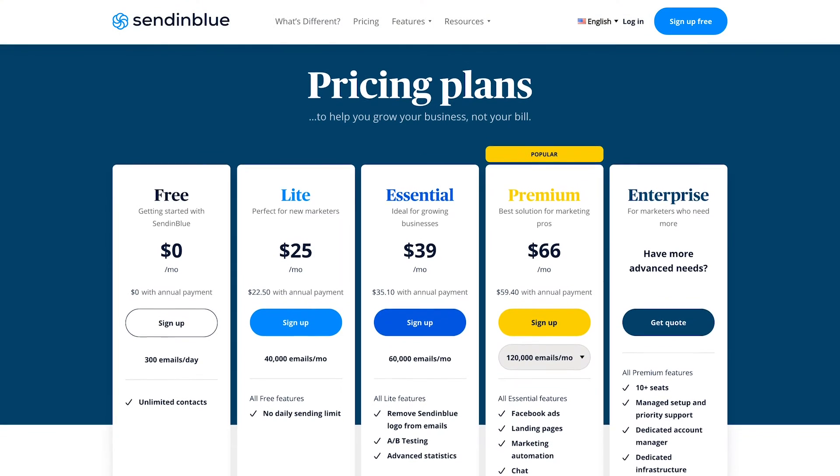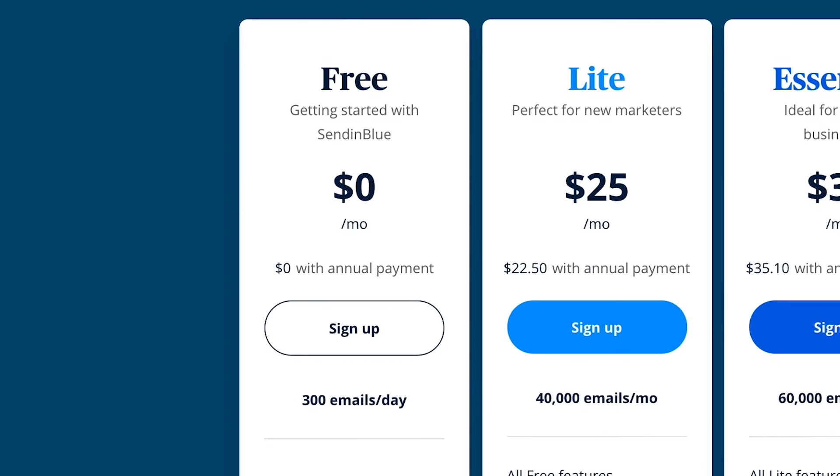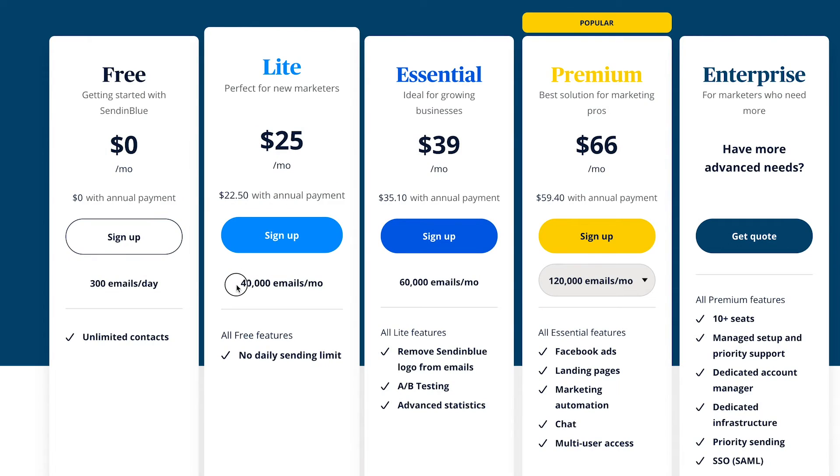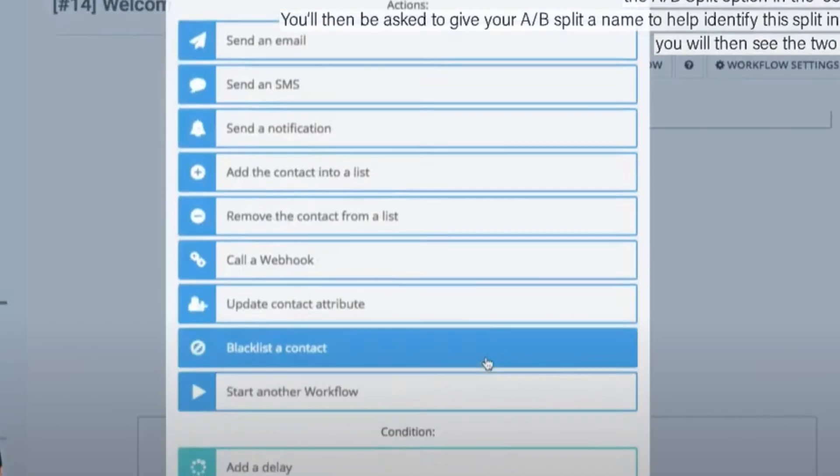Sendinblue is a relatively new company with very affordable prices and a very attractive free plan. What's special about them is that they charge for the amount of emails you send out, as opposed to the number of contacts you have like most other providers. With the free plan you can send up to 300 emails per day, which is okay if you don't have many contacts. When you want to remove their daily sending limit you can upgrade to their light plan for $25 per month, which gives you a limit of 40,000 emails per month. Just like ActiveCampaign, you can also send text messages to your contacts.